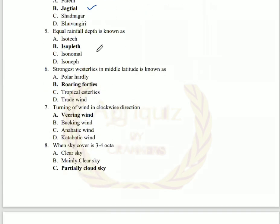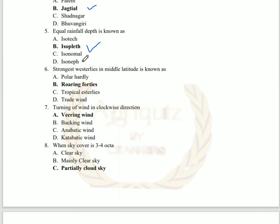The fifth question: equal wind depth is known as Isopleth. Isopleth is also the point of equal wind speed, the point of equal thermal anomalies, and the point of equal cloud cover.